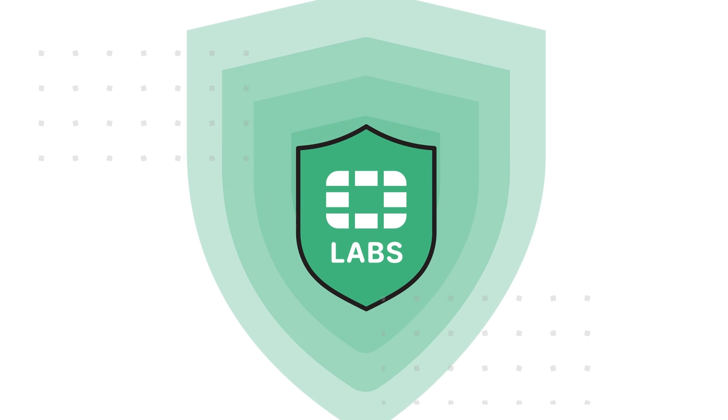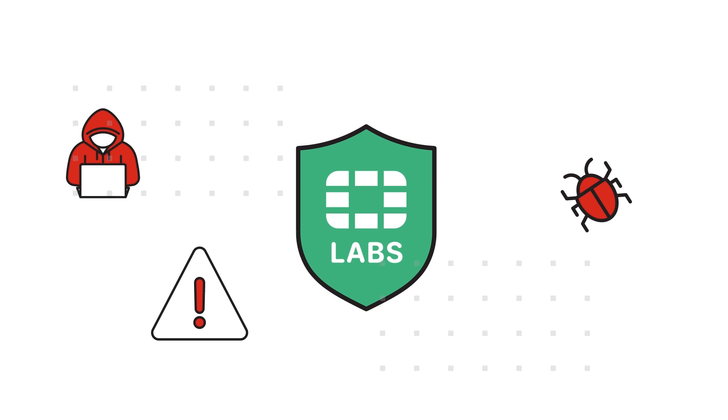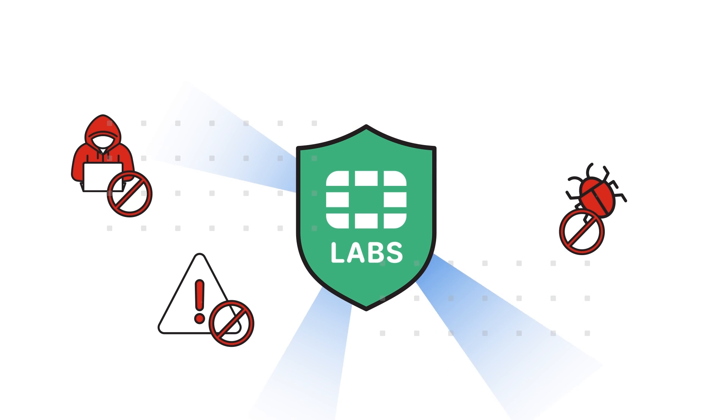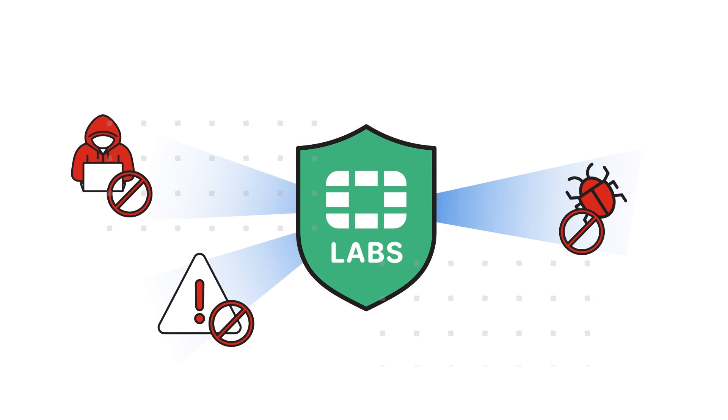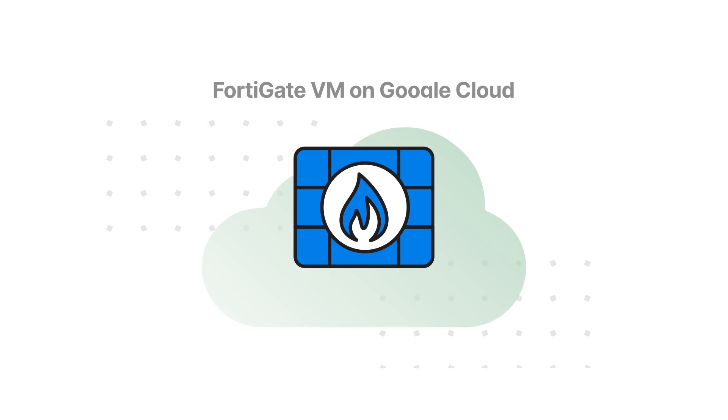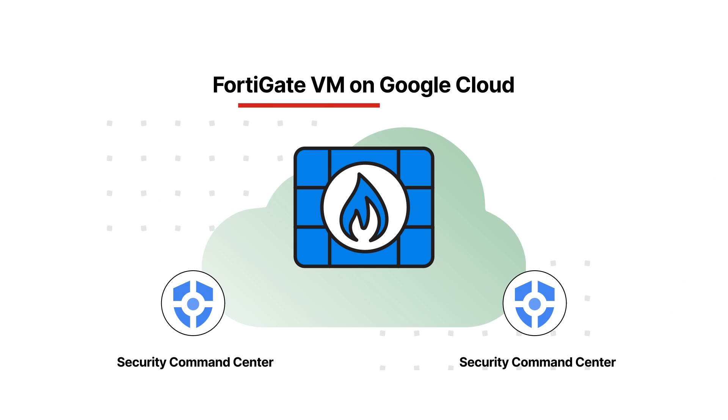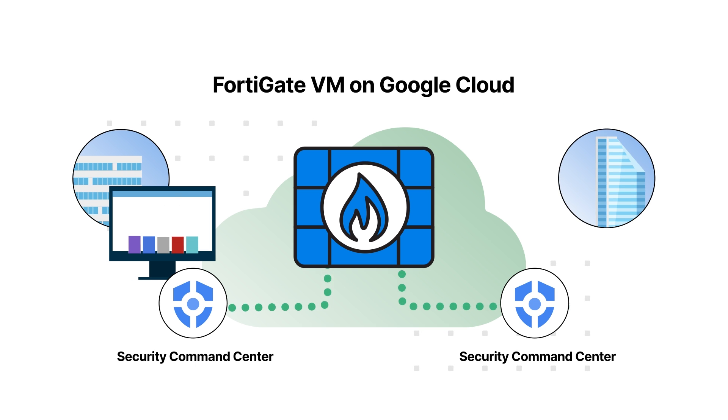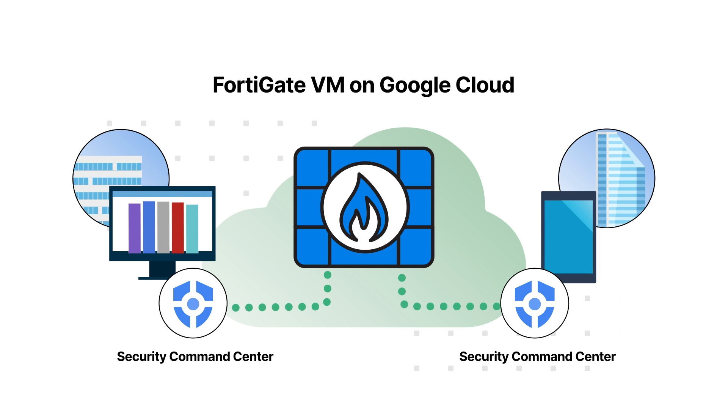This powerful next-generation firewall is backed by AI-powered threat intelligence from FortiGuard Labs and integrates with Google Cloud Security Command Center, ensuring your networks are protected from the latest threats.